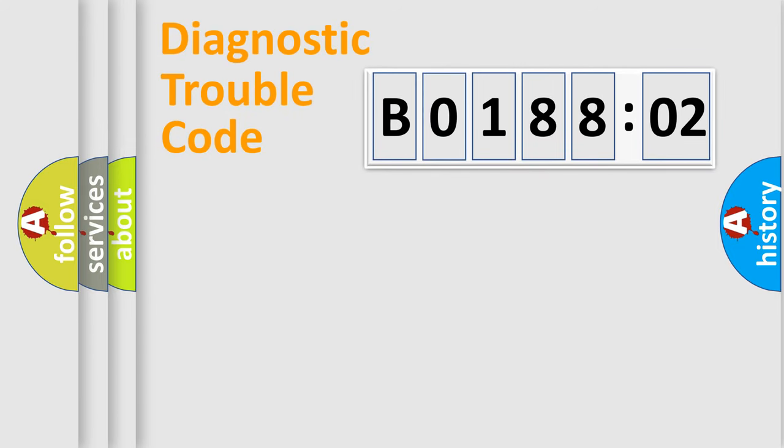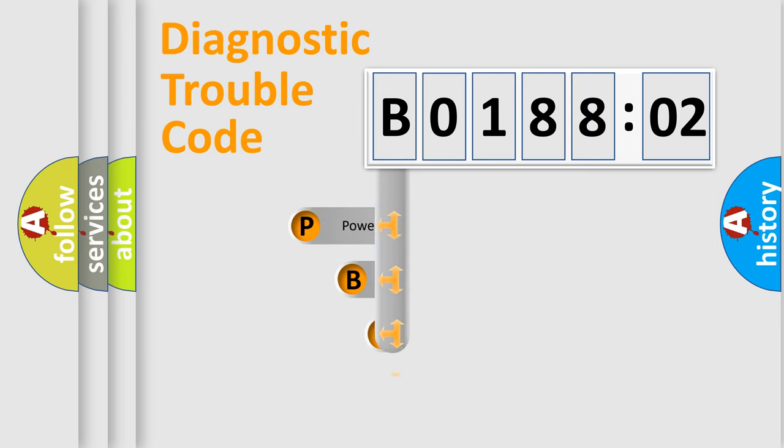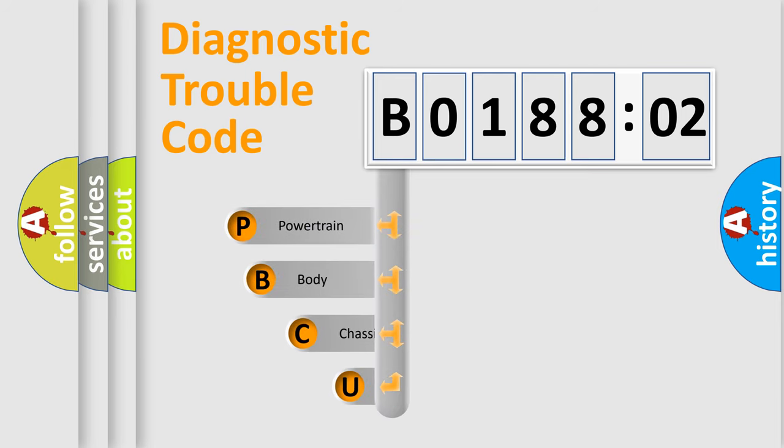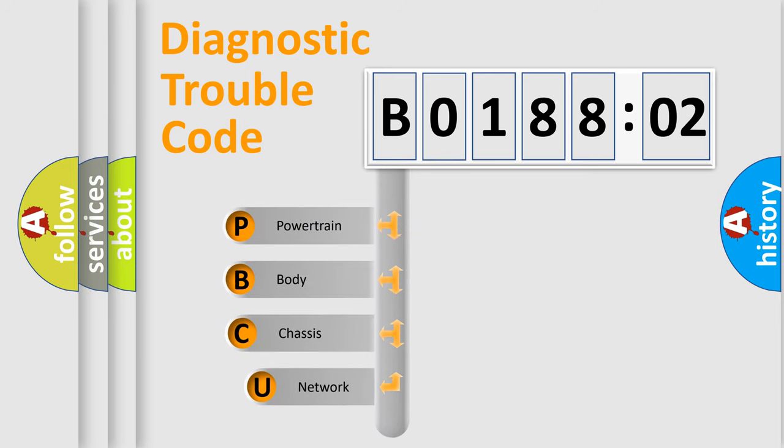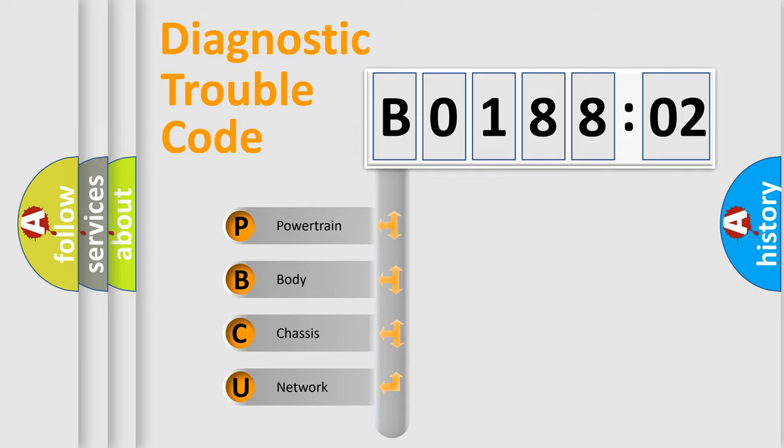First, let's look at the history of diagnostic fault code composition according to the OBD2 protocol, which is unified for all automakers since 2000. We divide the electric system of automobile into four basic units.